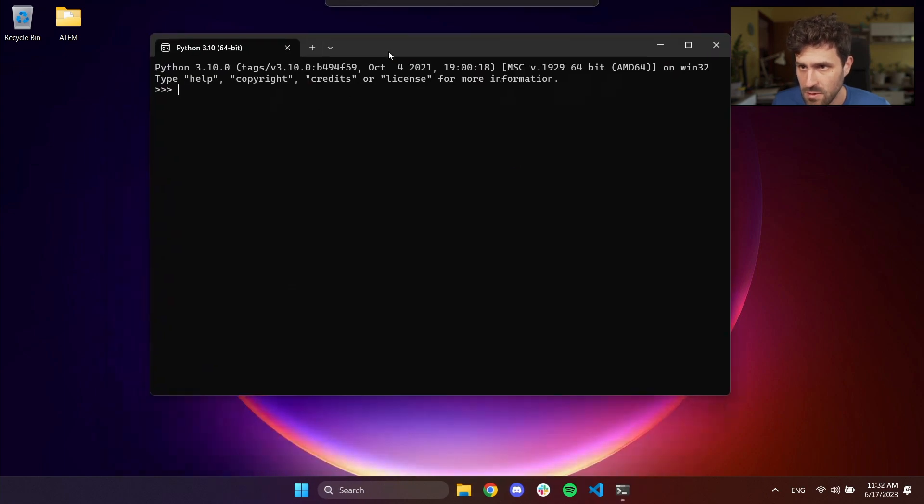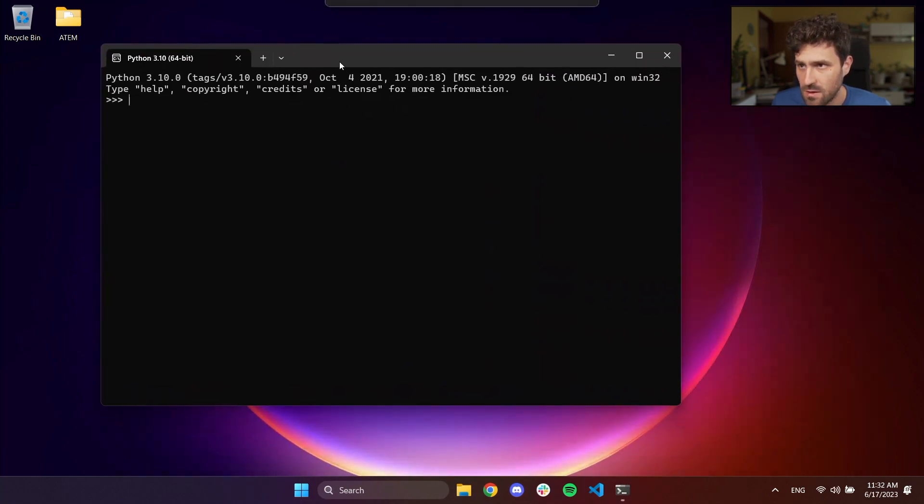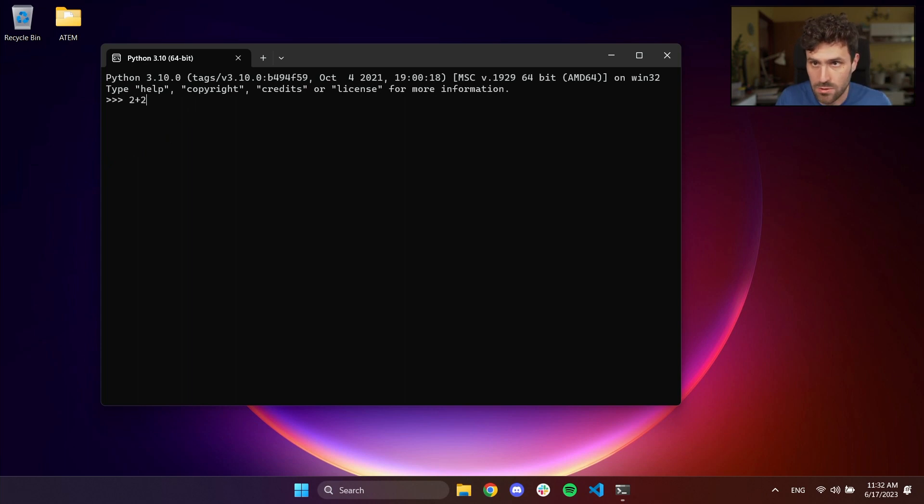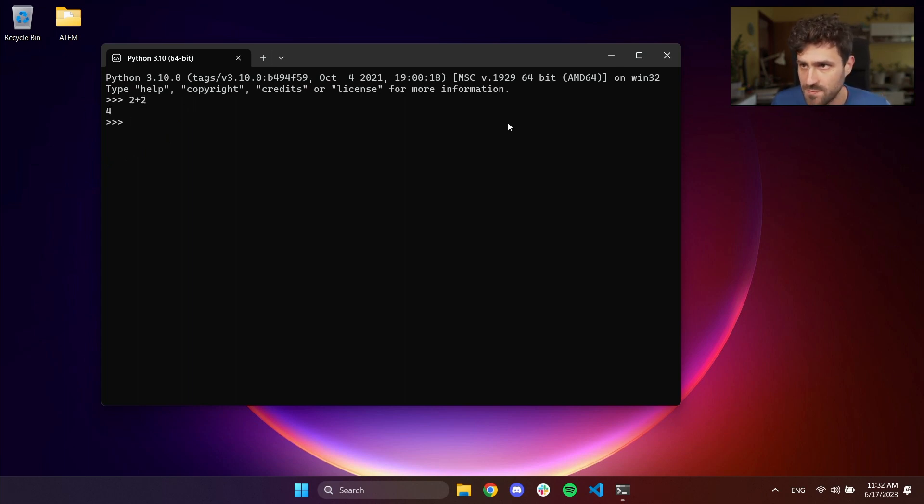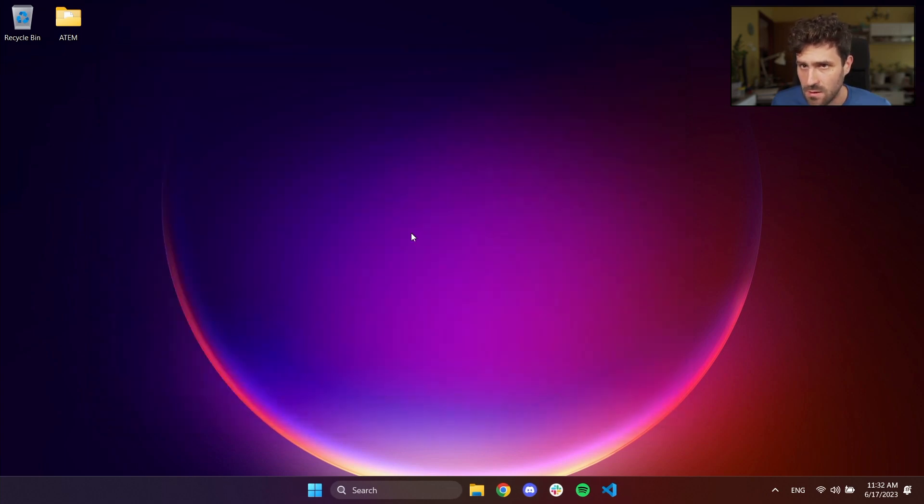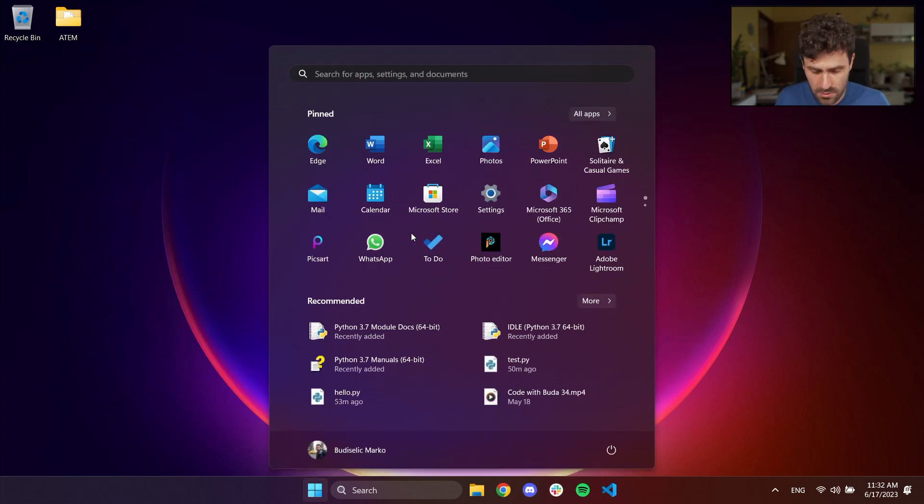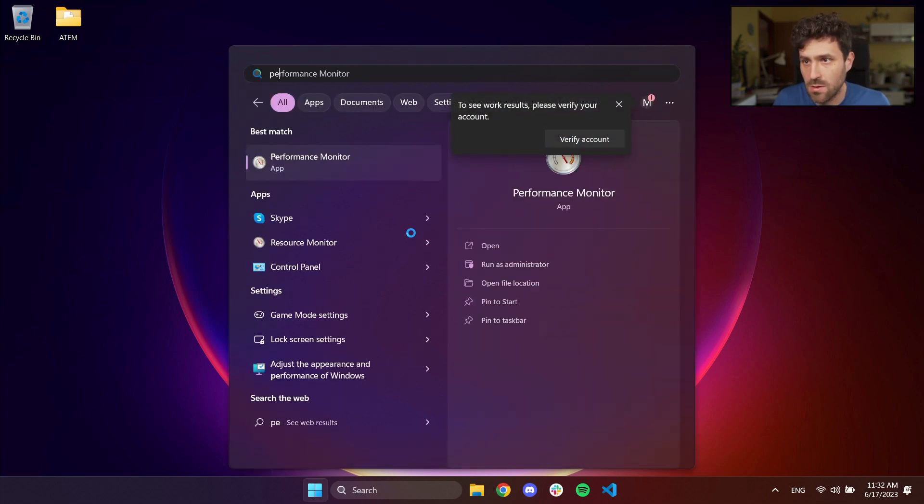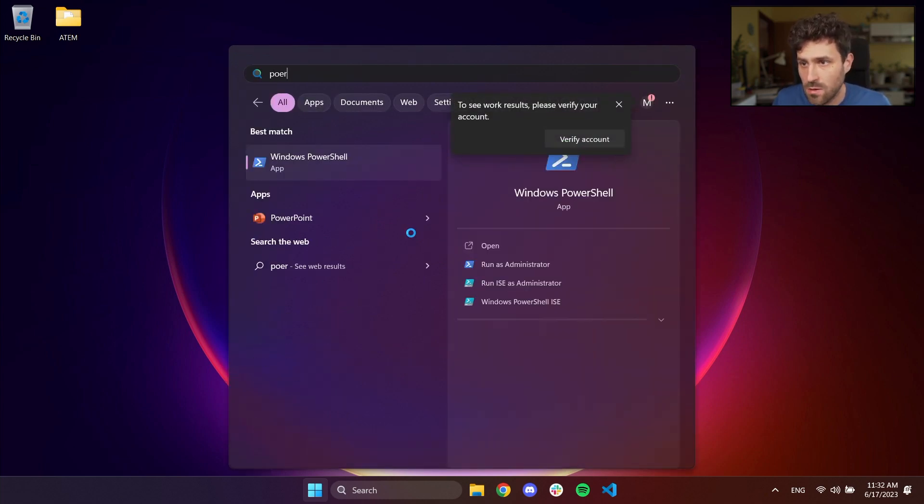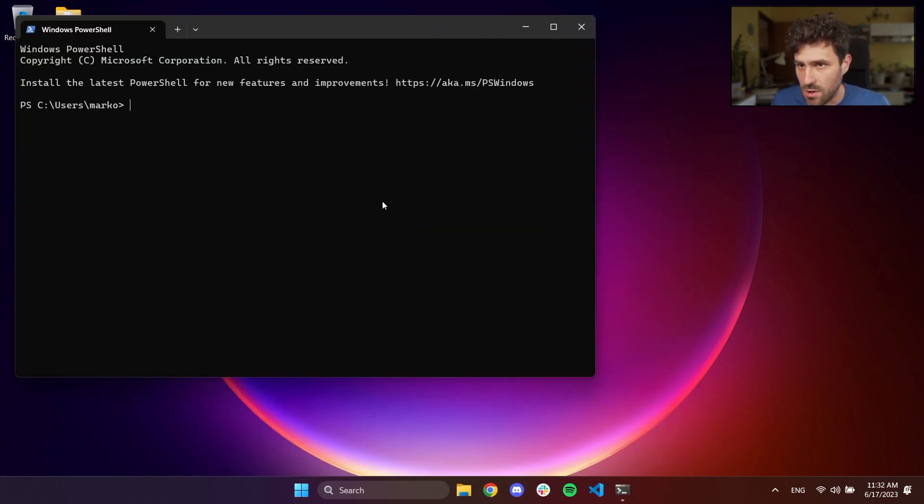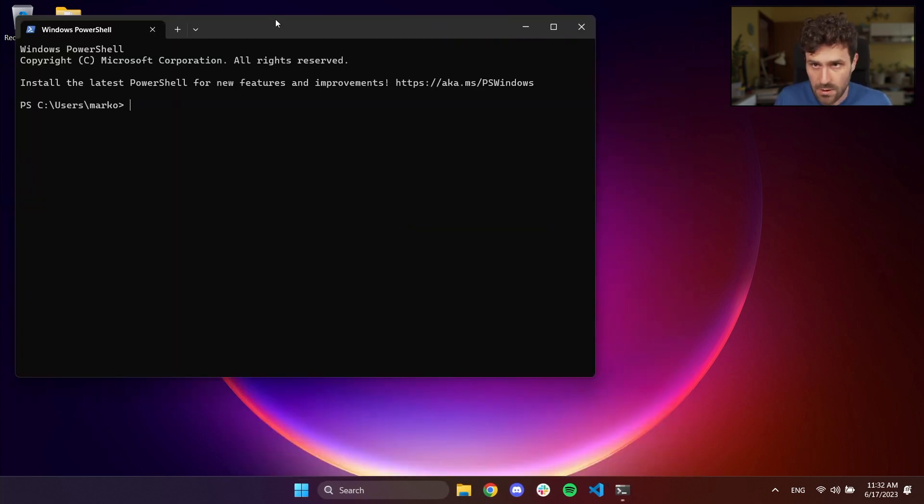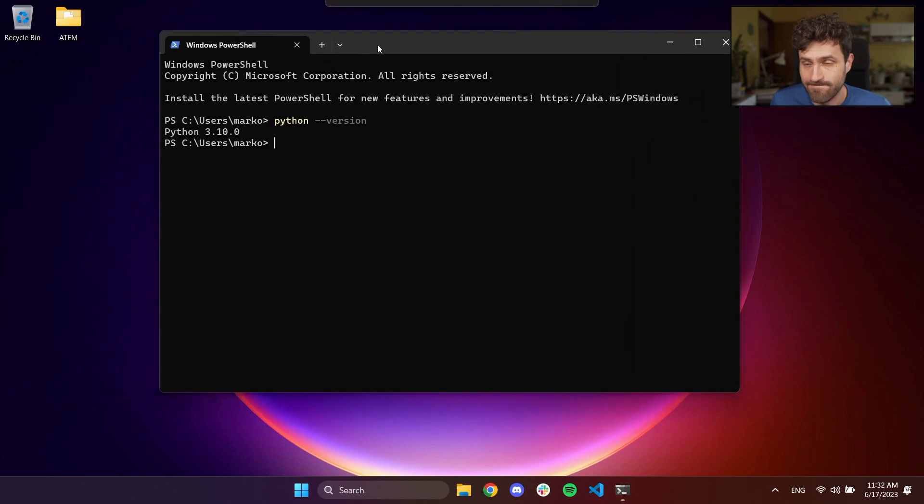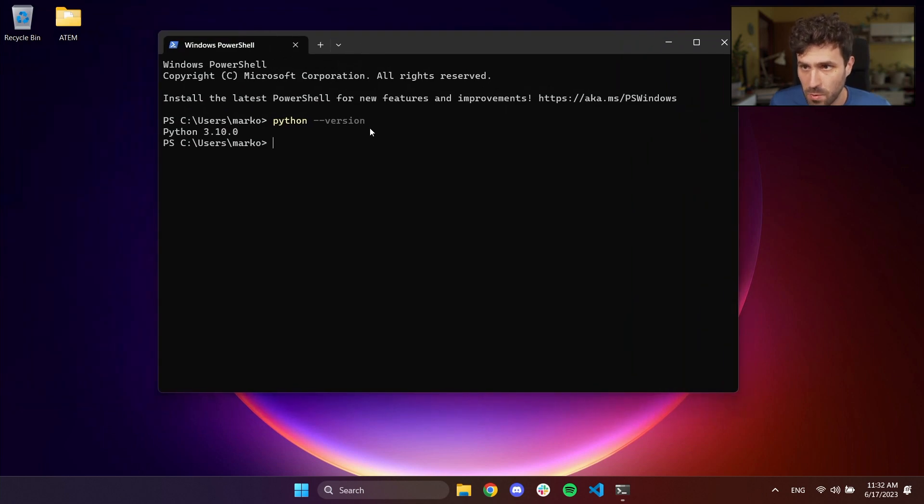Let's now run 3.10. That will give you like Python shell where you can type commands. For example, 2 plus 2. This is now a legit Python program which run. But let's do in the terminal. So if we run PowerShell and if we type here Python minus minus version, that will give 3.10, which is not what we want. We want 3.7.